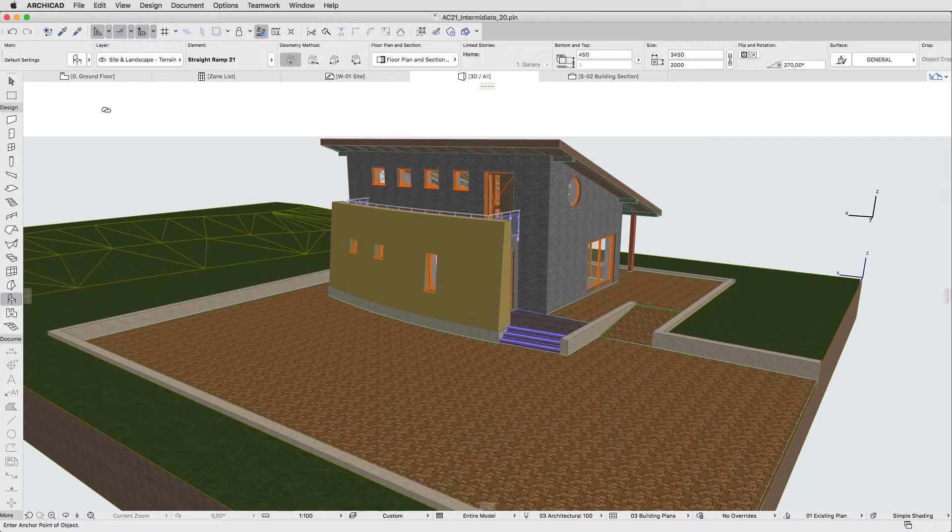The ArchiCAD Library contains a wide range of objects, including Furniture, Sanitary Fixtures, Special Building Structures, Site Elements and so on.